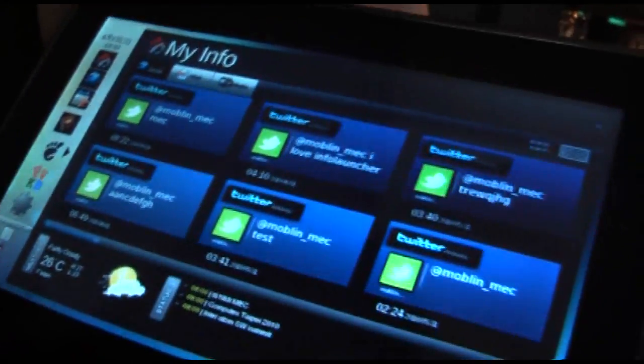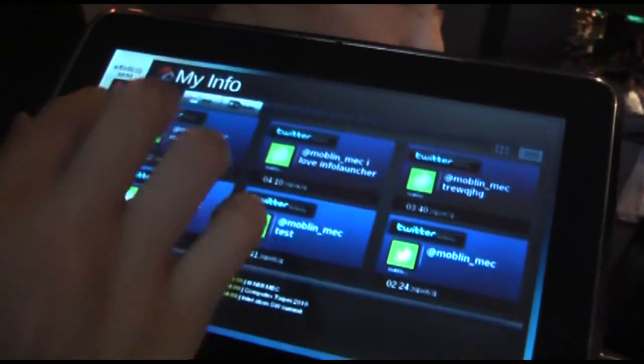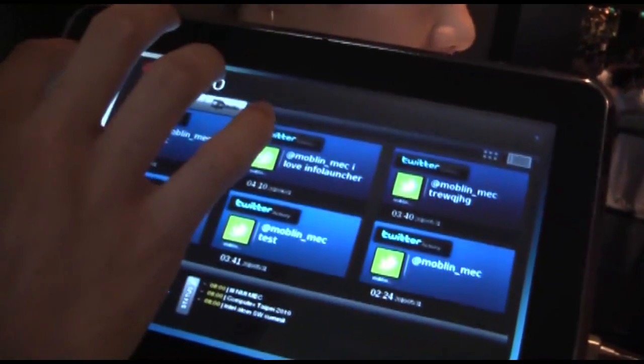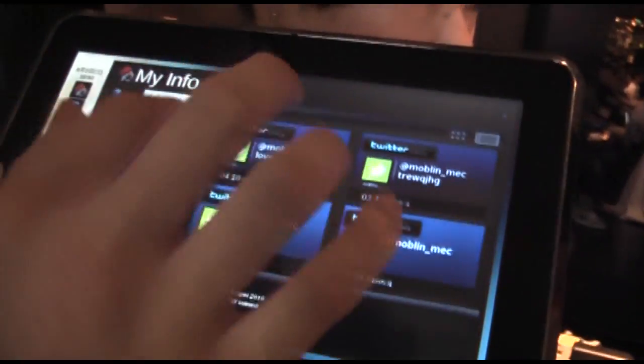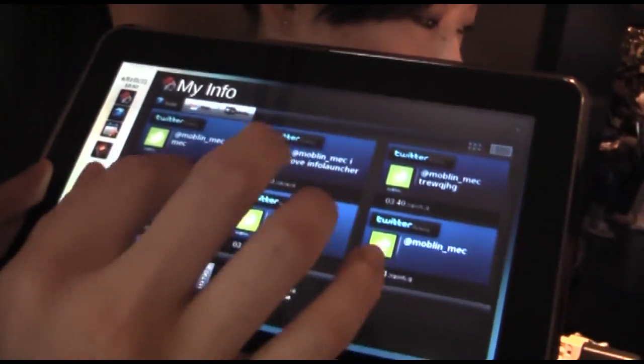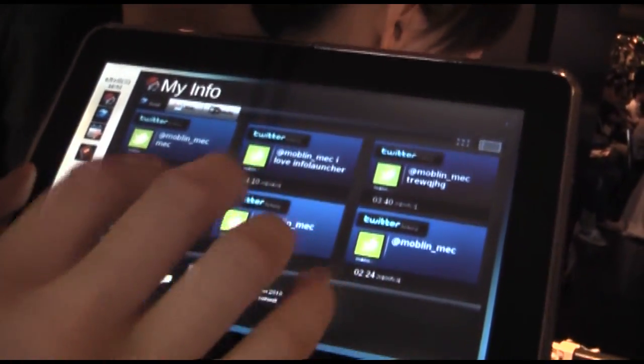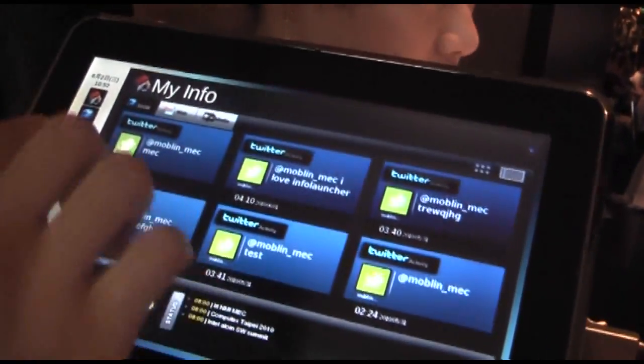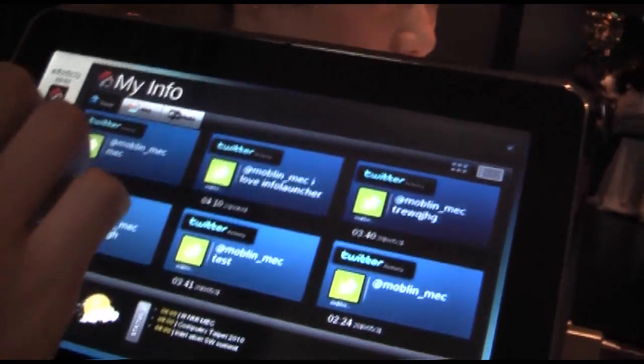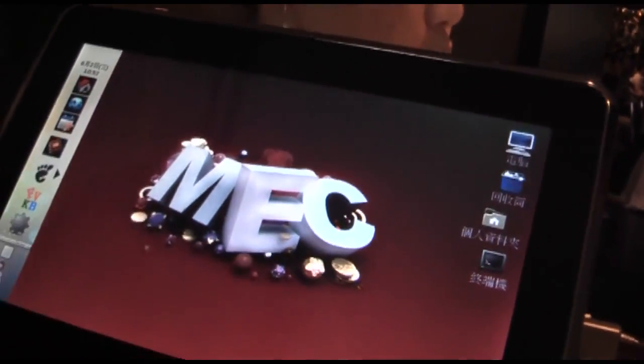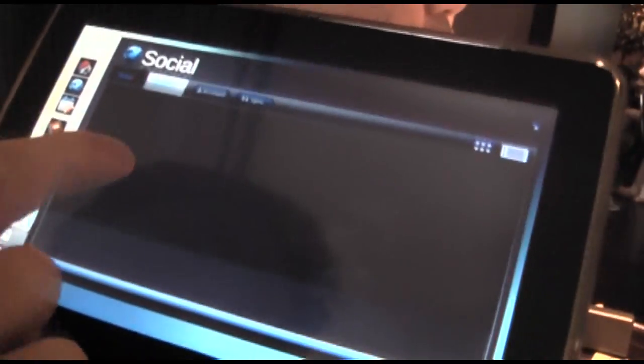MyInfo contains your personal information and social networking features.